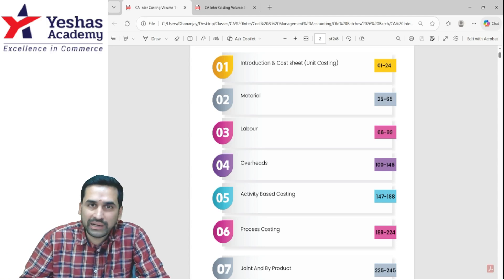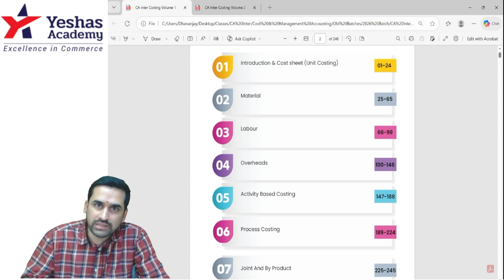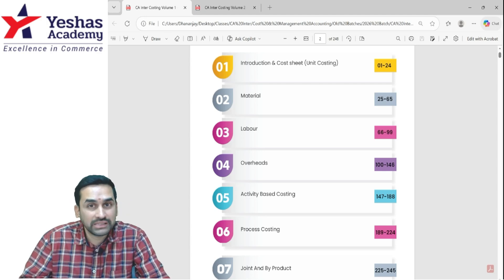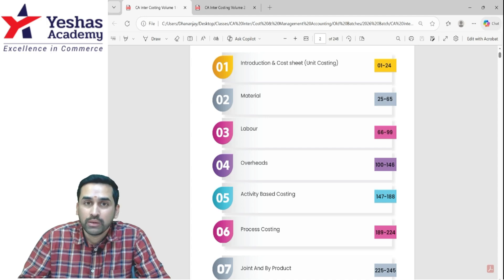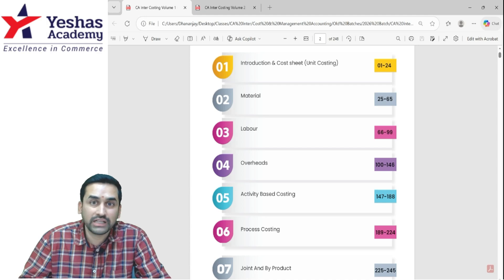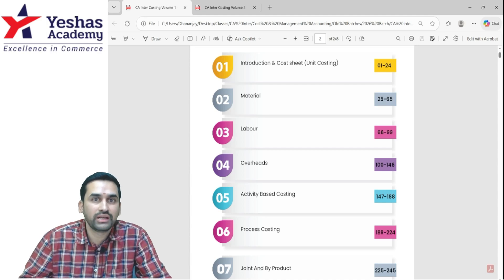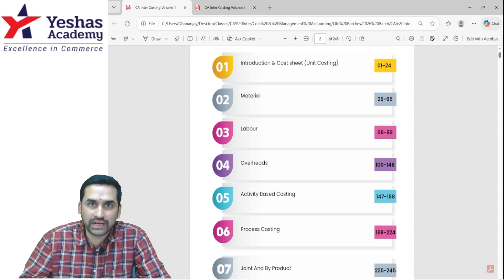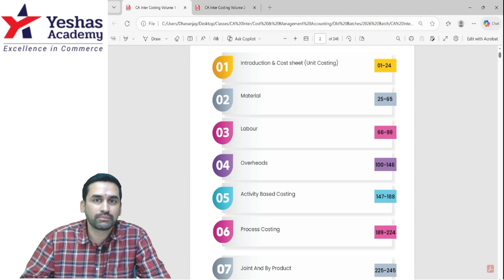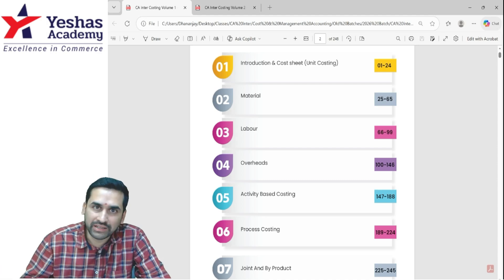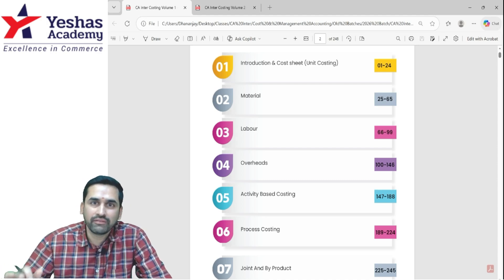First, make sure that you are good with all the basics — cost sheet, material, labor, overhead including ABC. Make sure that you spend enough time on these because these are basic, introduction-level topics. The last three topics of our syllabus — marginal costing, standard costing, and budget — can be tested even in CA Final, but the basics like material, labor, overhead, cost sheet, and activity-based costing will have maximum questions at the inter level. So the order of priority: first and foremost, cost sheet, material, labor, overhead, and then immediately activity-based costing.